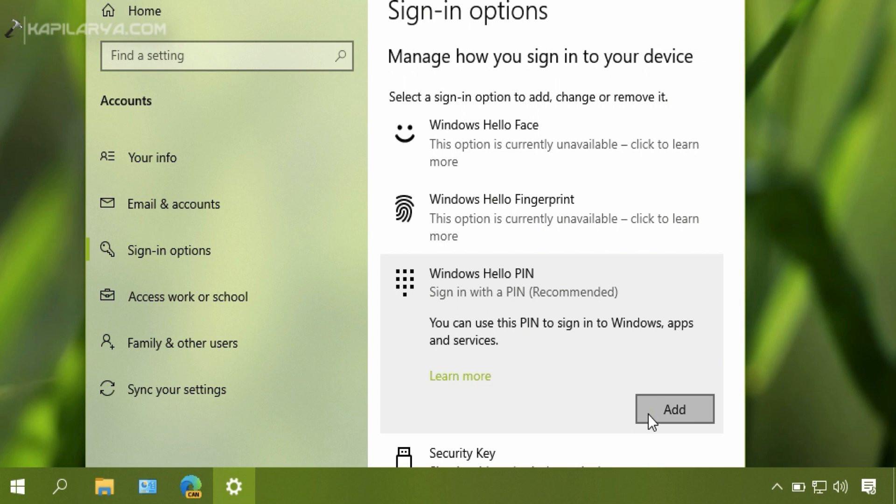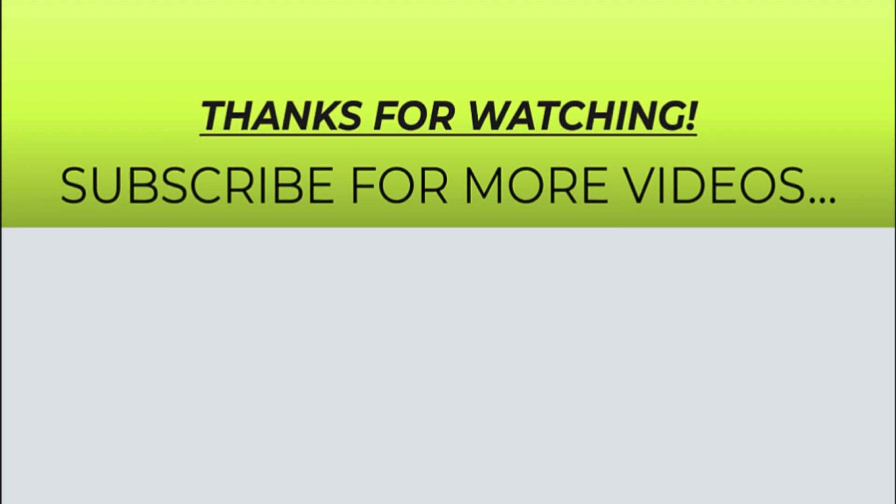Thanks for watching this video. If you found it helpful, please like and share it, and don't forget to subscribe to my YouTube channel for more videos.